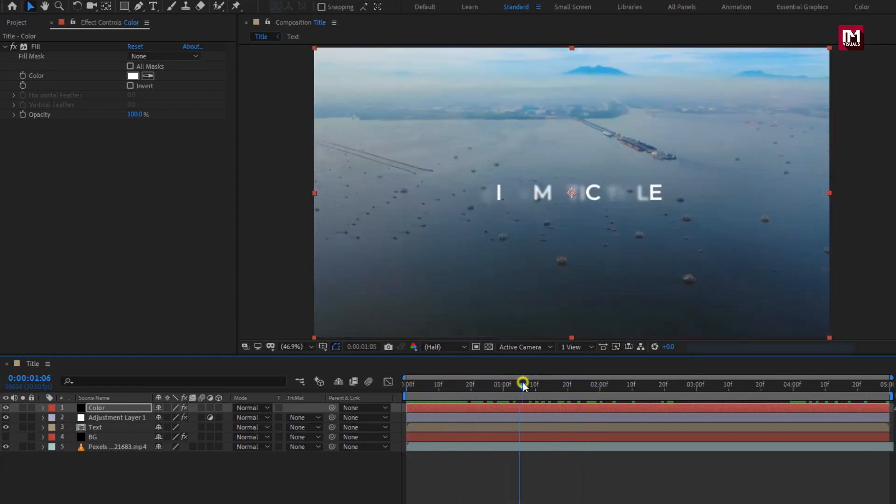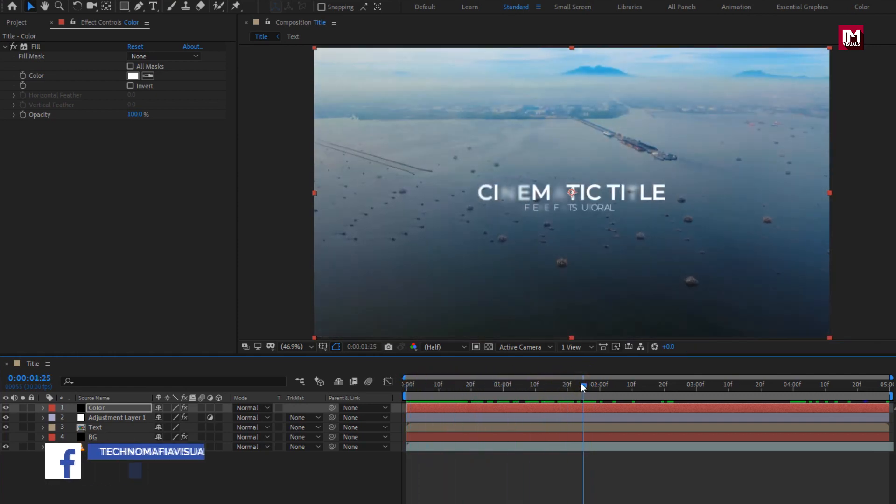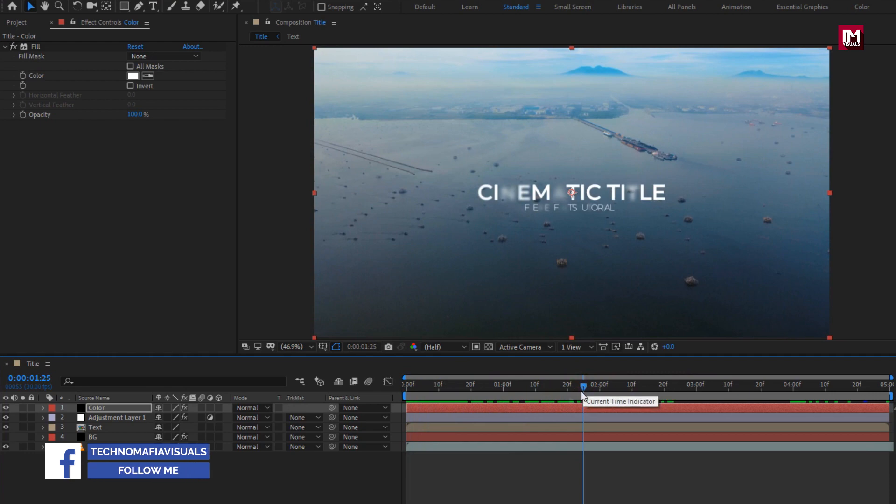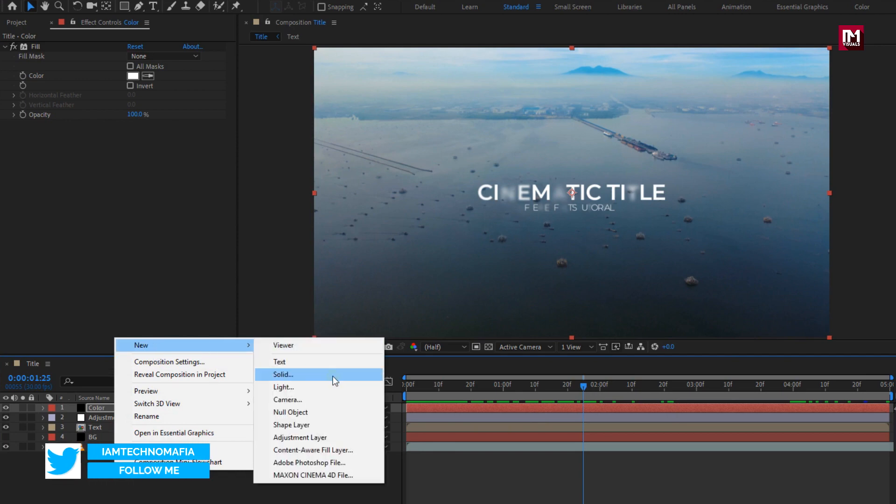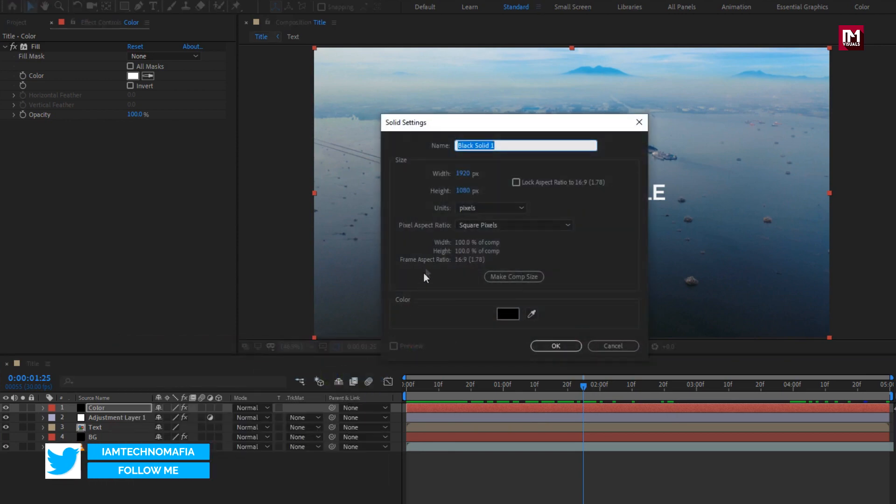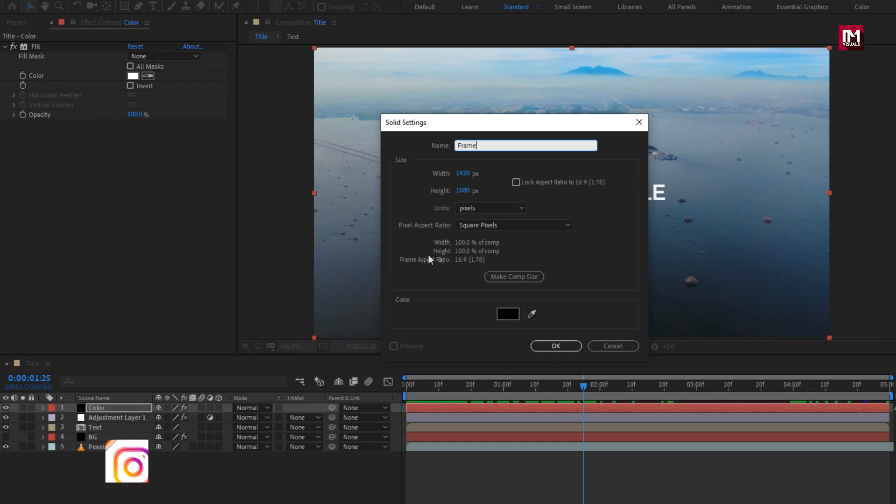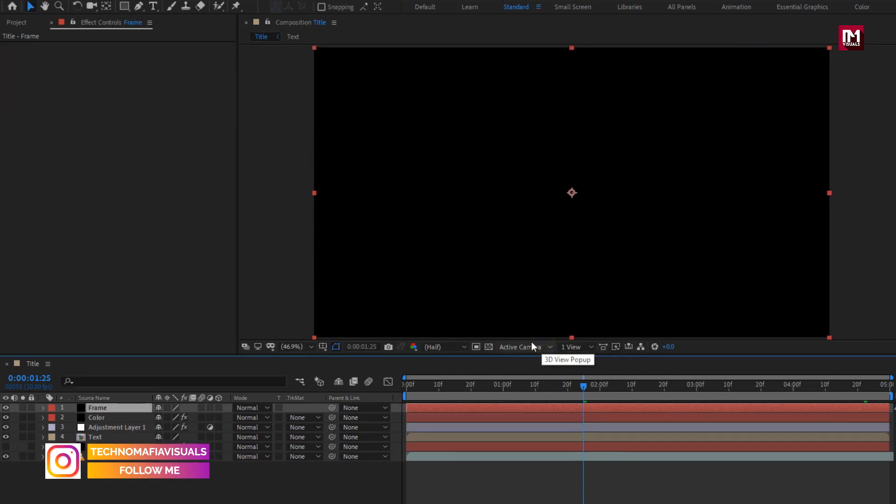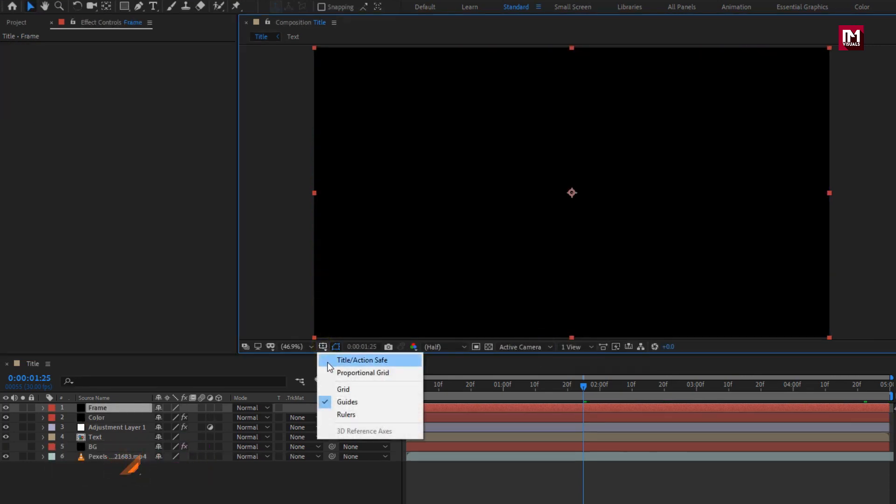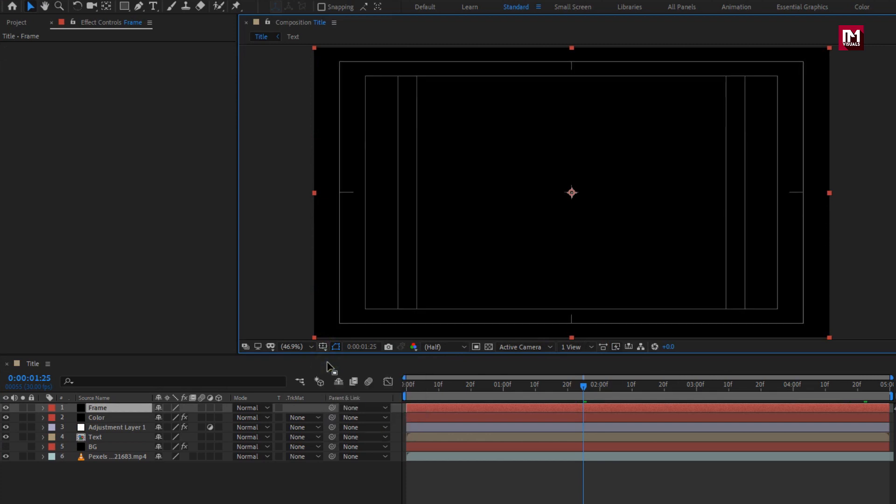To make our title look more cinematic, let's add the film strip to our composition. Create a new solid. Name it as the frame.